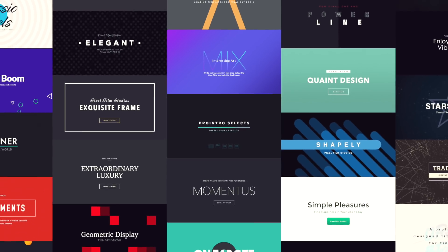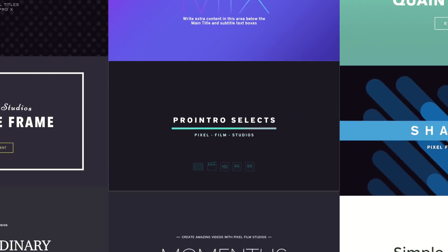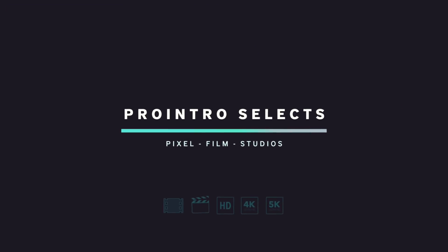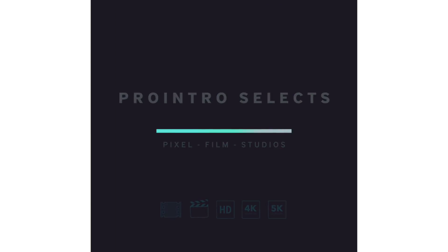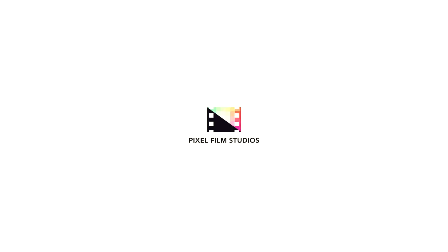Save time and money editing with Pro Intro Selects from Pixel Film Studios.